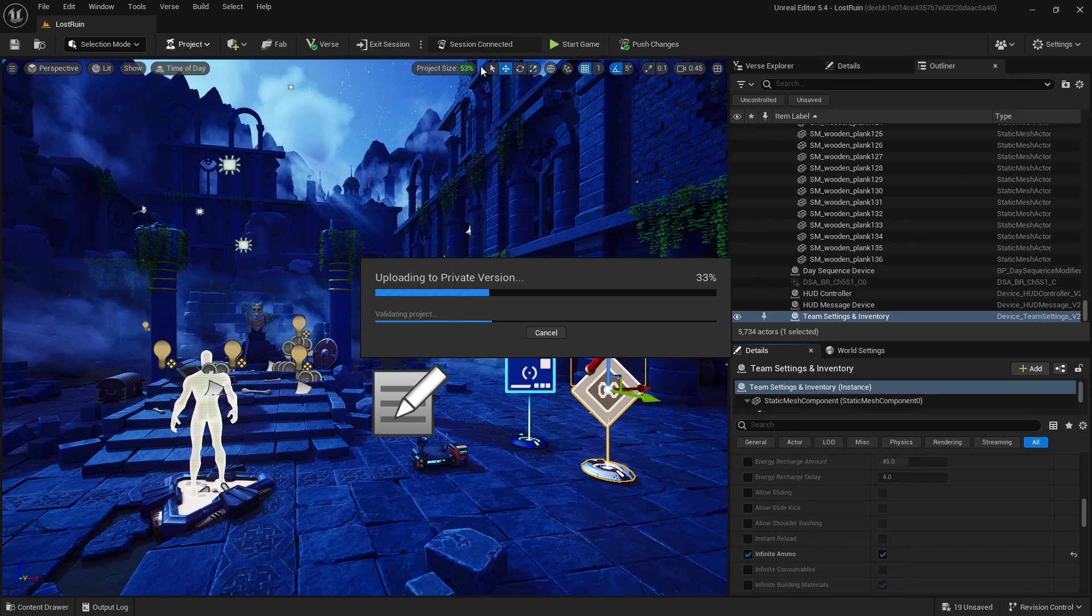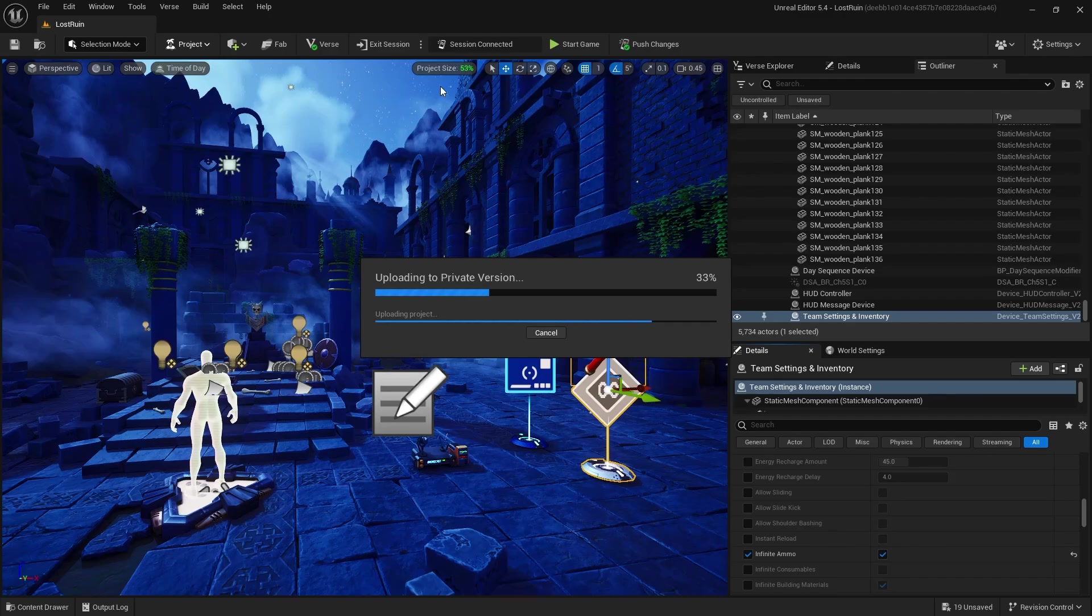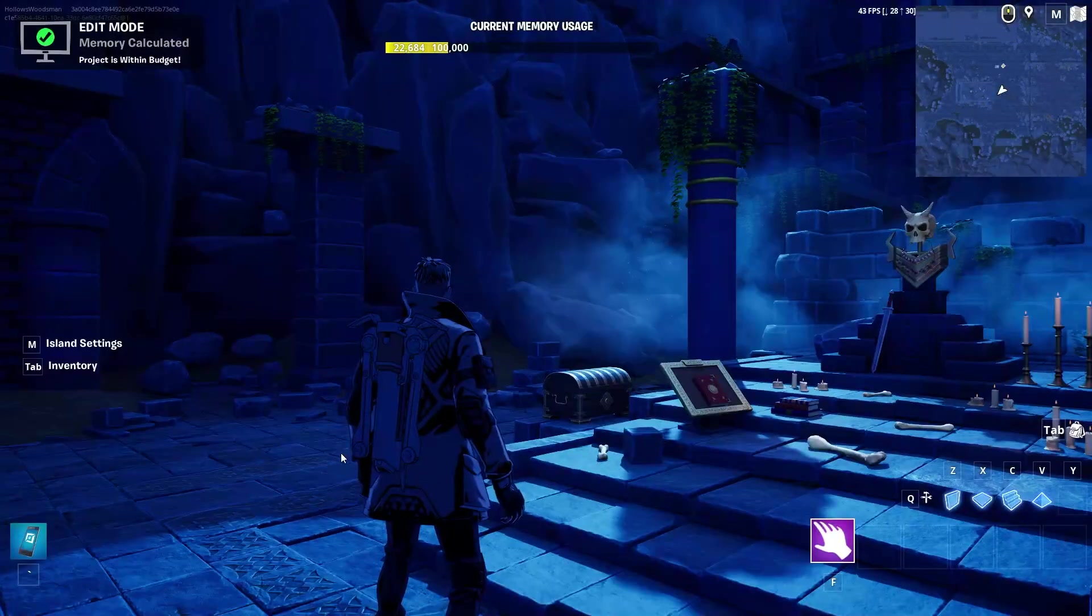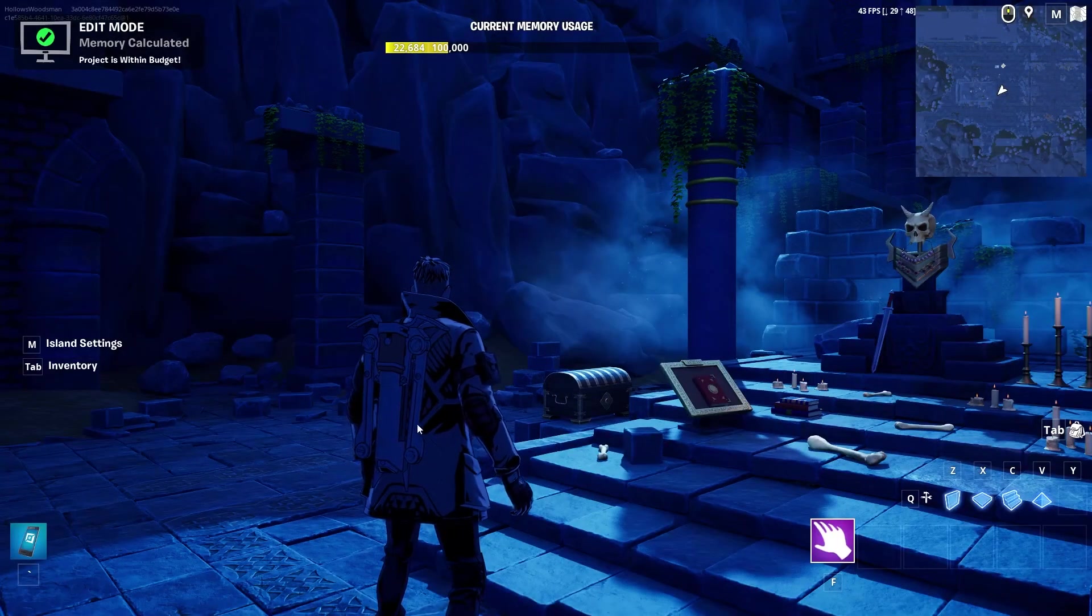It will then upload your private version. You can see at the top here we are within our project size and we are within our memory calculation test result. That came back positive from the game.